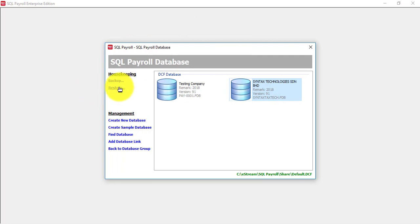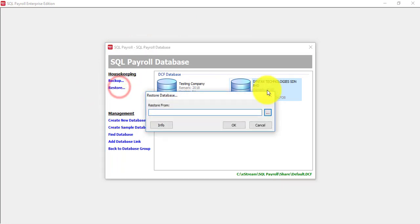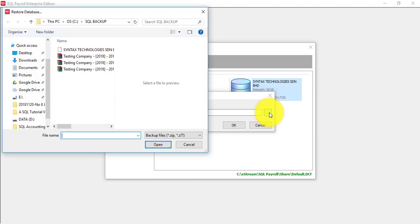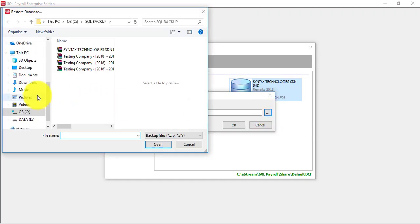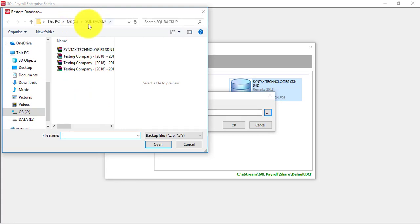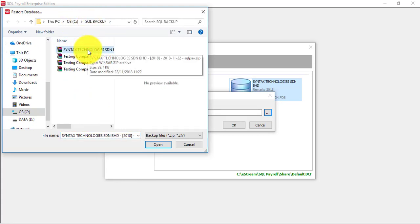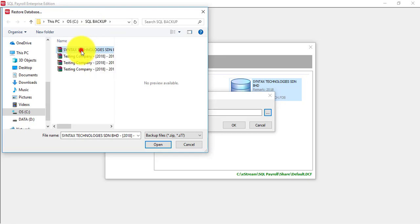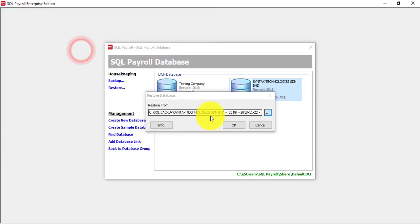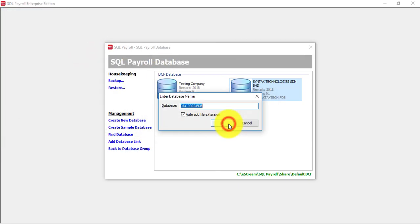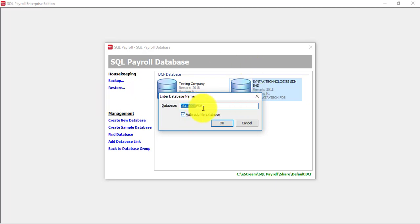Select the backup folder, click on the three dot button, look for it. Remember, we are under C Drive, SQL backup folder, and this is my backup file. So I want to restore this particular backup file. Double click, then OK.